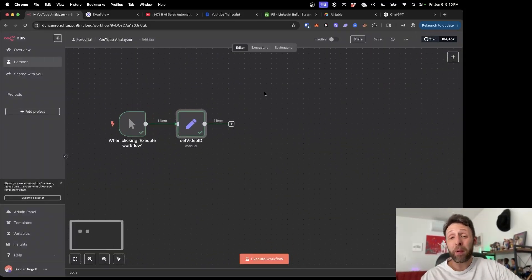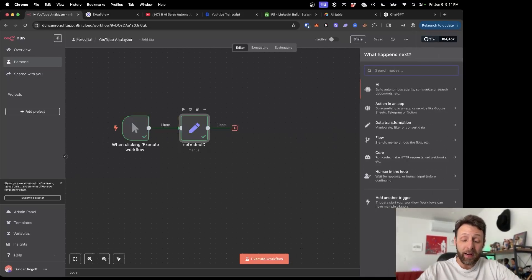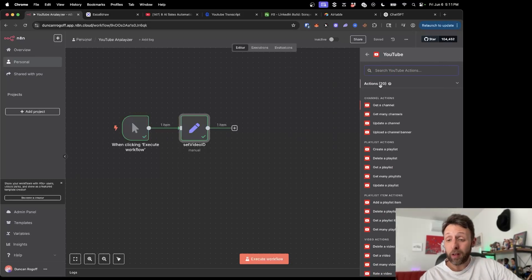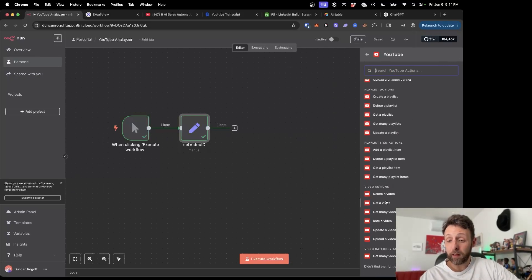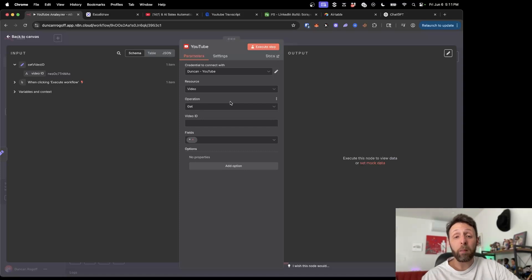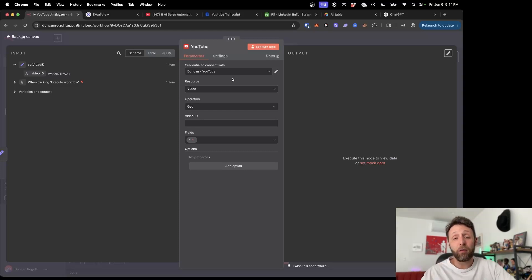The next thing I want to do is get some basic information — just the title and the description of the video — and then we're going to extract the transcript. N8N actually has a really awesome built-in YouTube node and we can use this today, so we can come down here and do 'Get a Video.' This is the video ID field. If you don't know how to connect YouTube to N8N, I have a video on my channel that shows you how to connect anything Google-related — Google Drive, Google Sheets, Google Slides, and YouTube to N8N.